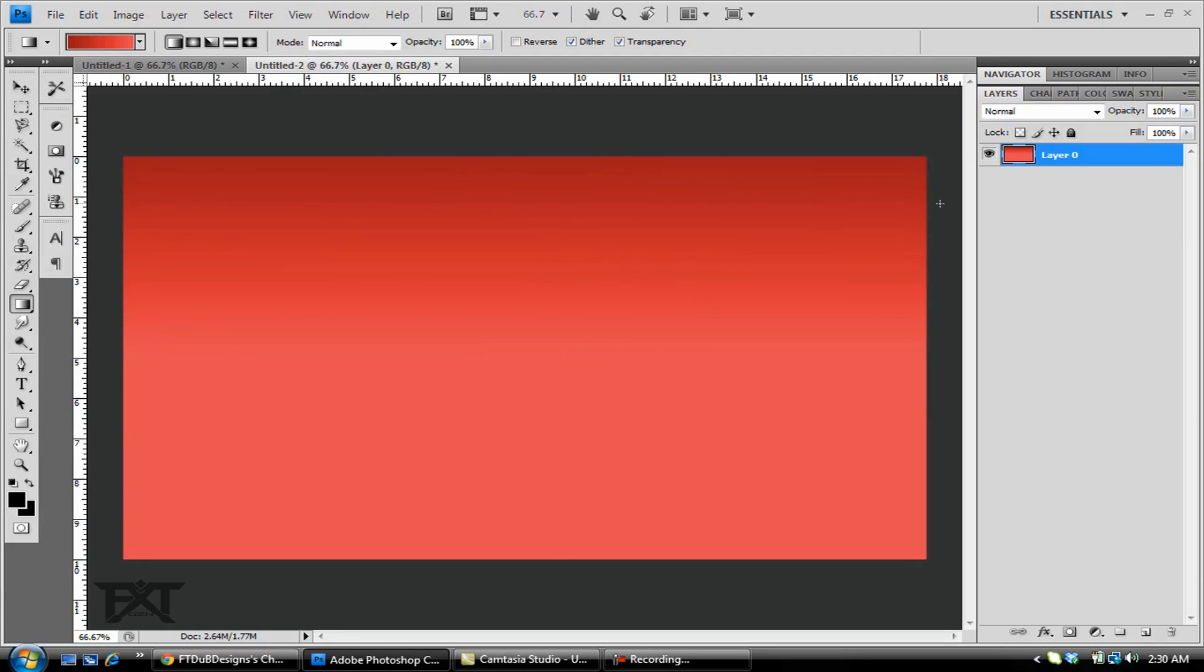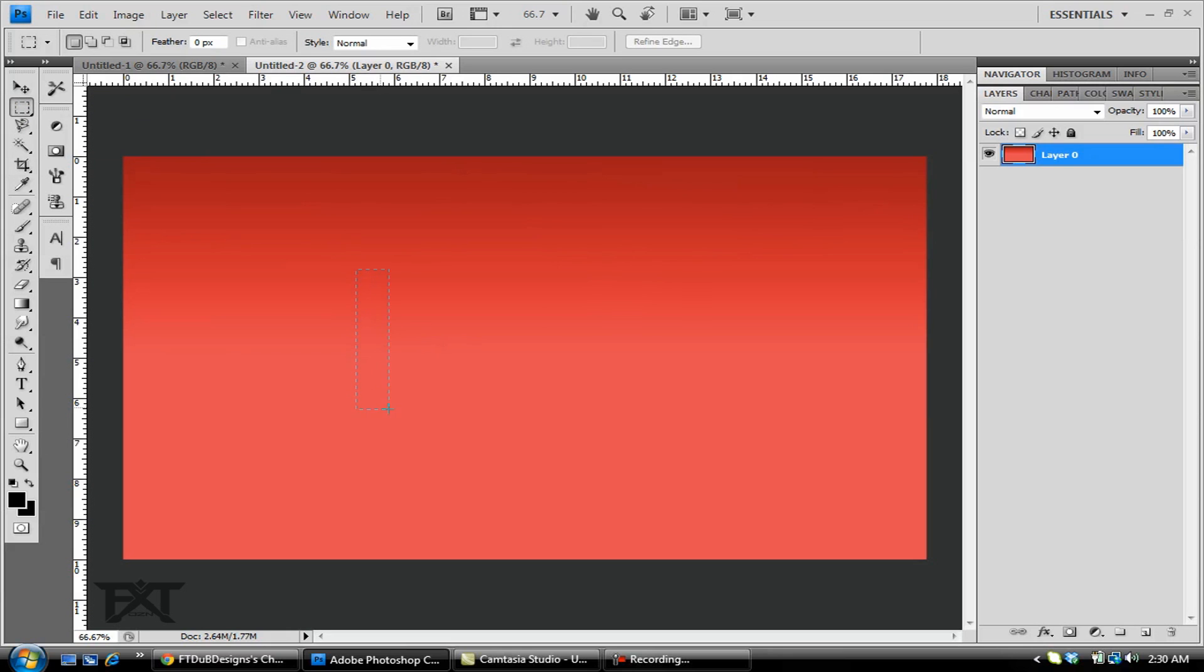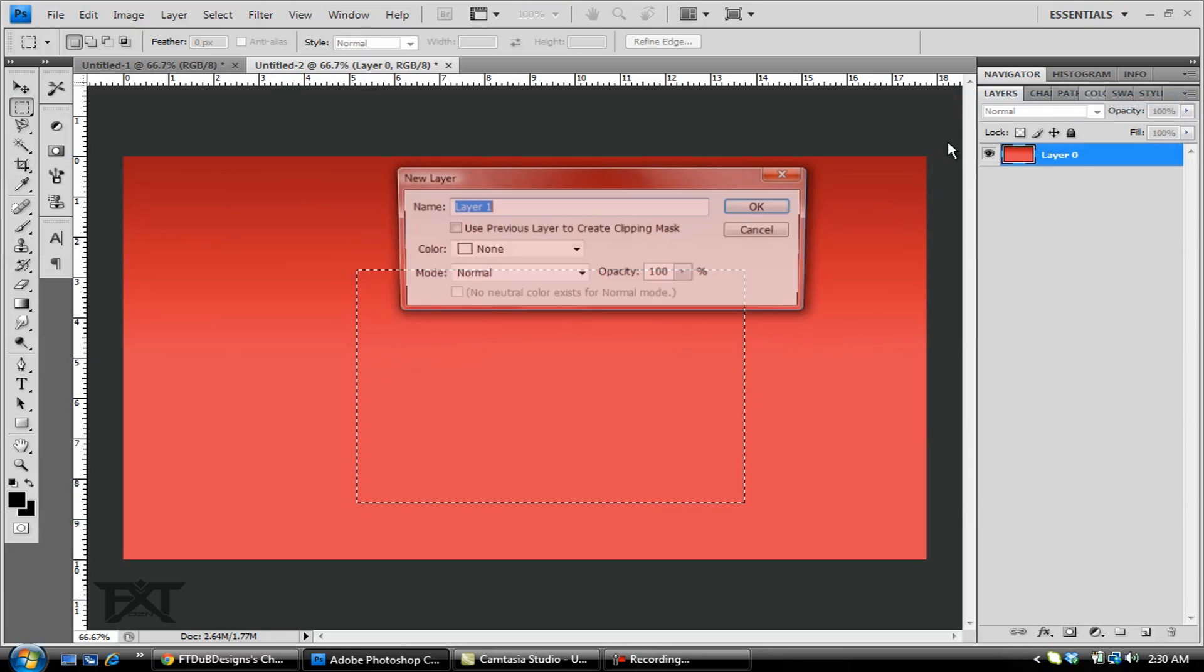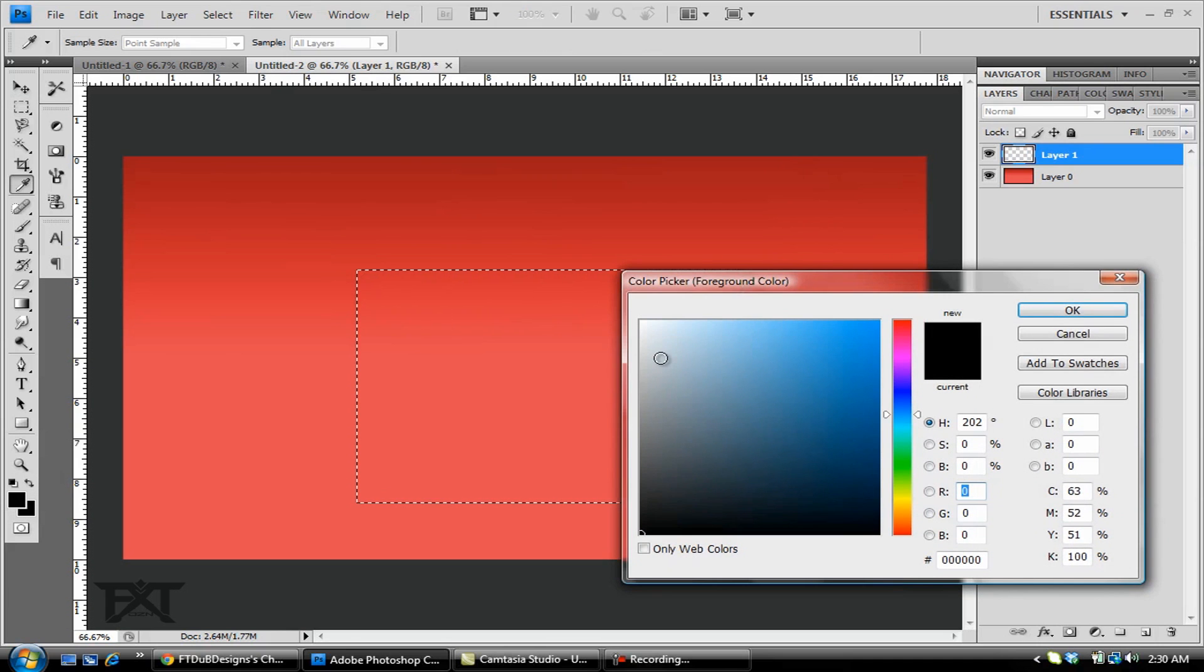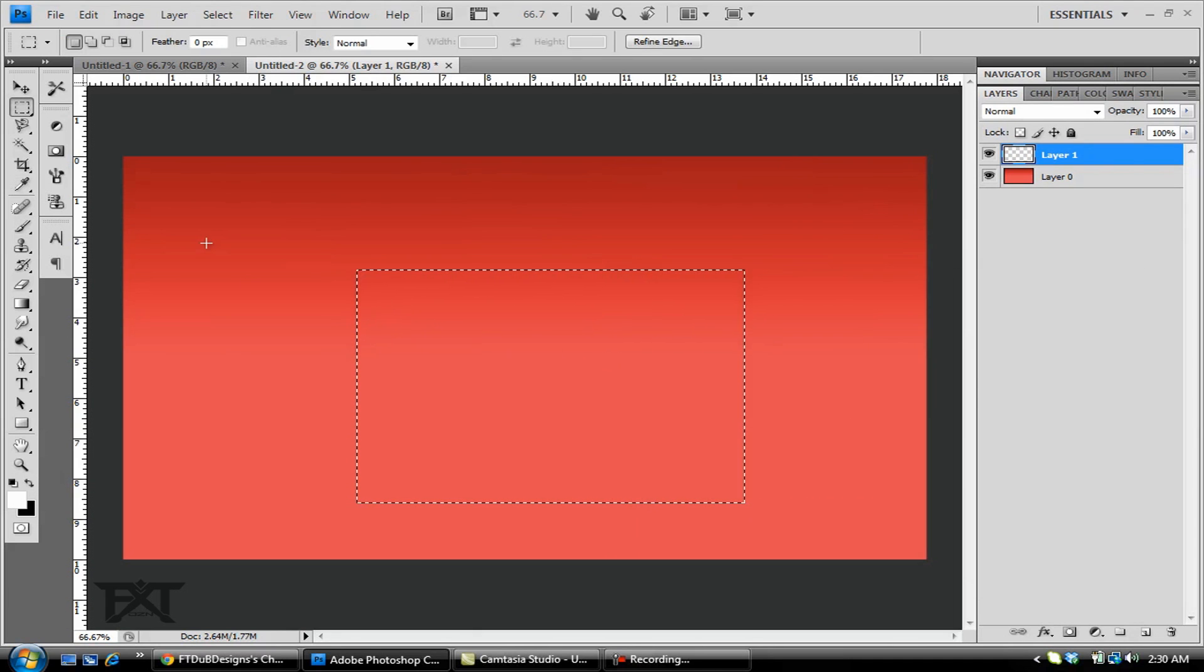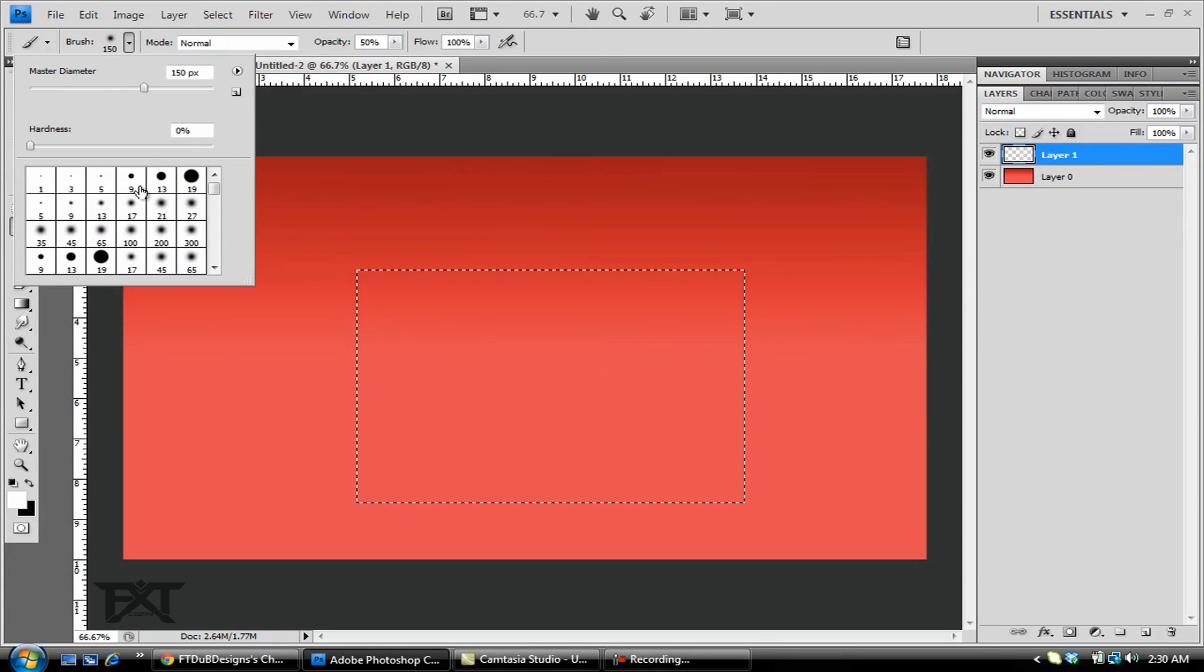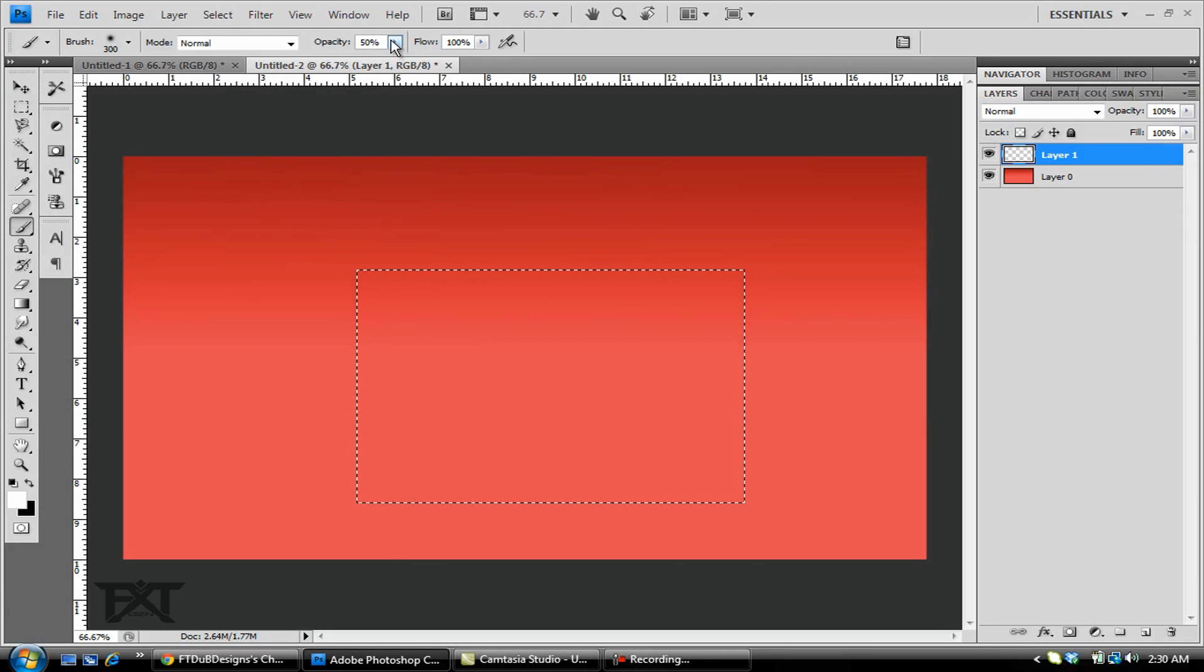Then we're gonna grab our rectangular marquee tool, make a nice little rectangle right here in the middle. We're gonna create a new layer, click OK. Make sure our colors change to white. We're gonna grab our brush, make it around 300, hardness is zero. Make sure your opacity is turned all the way up.